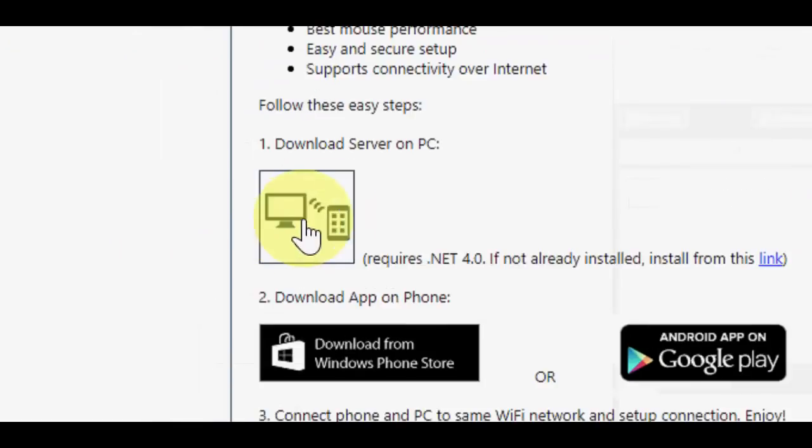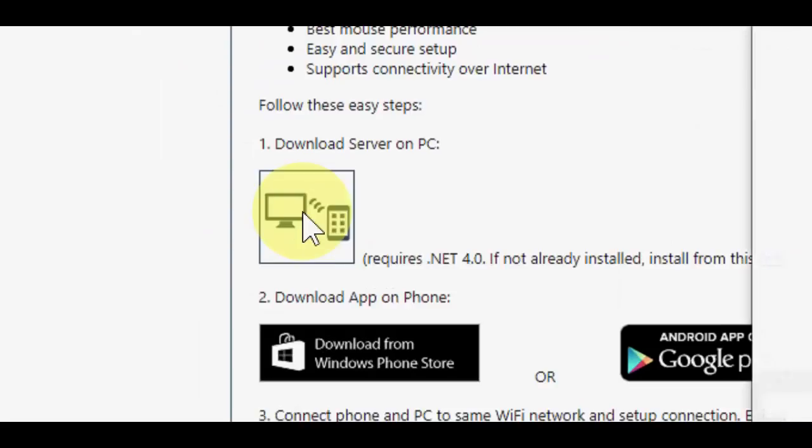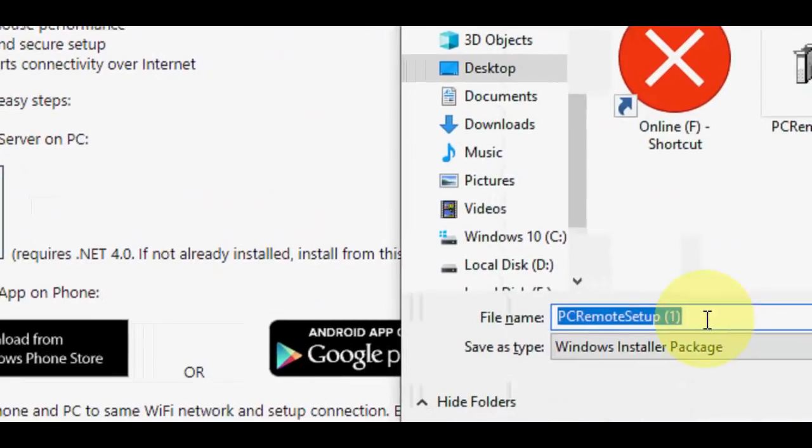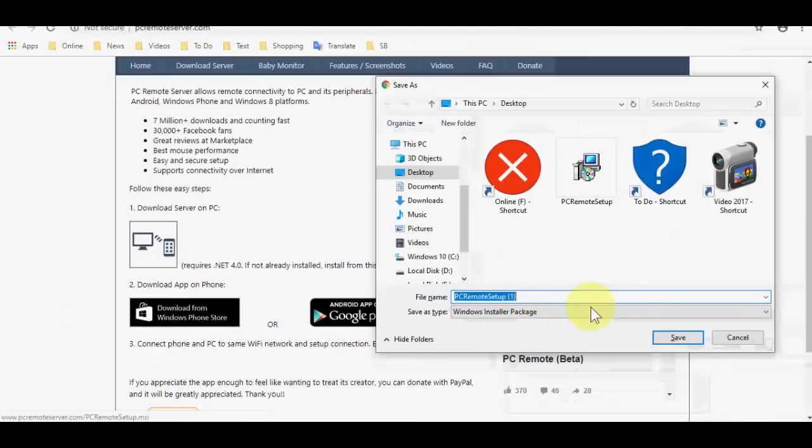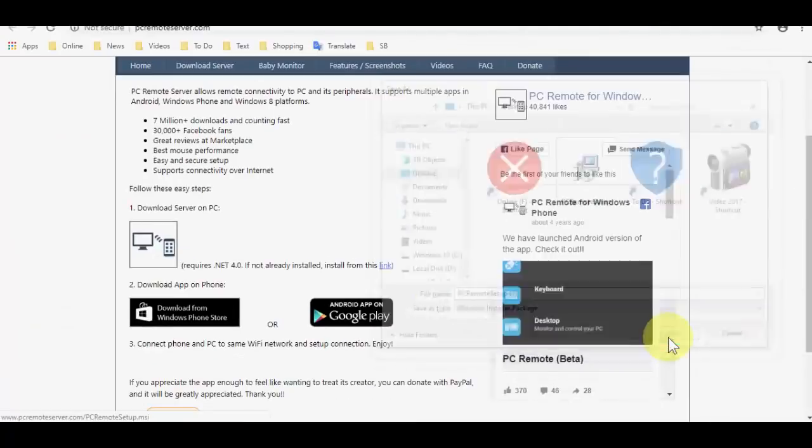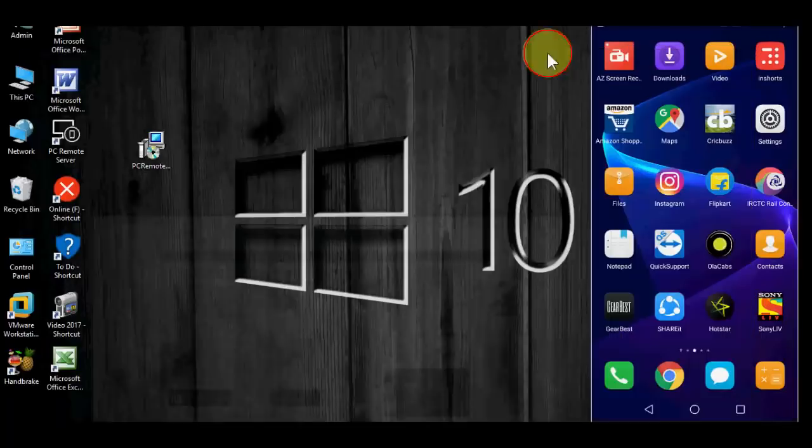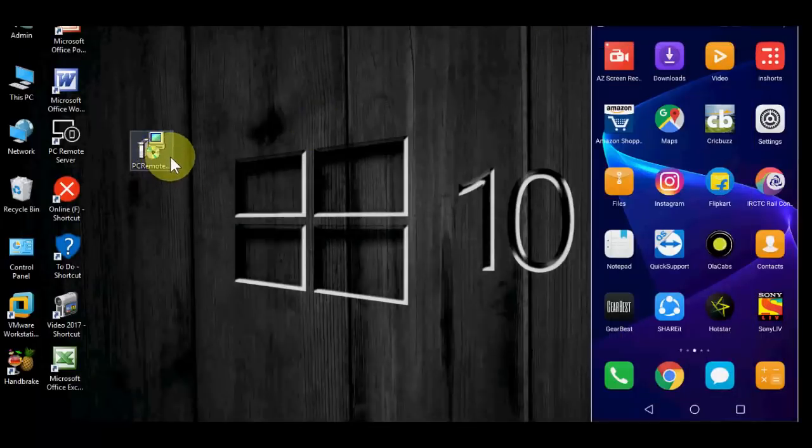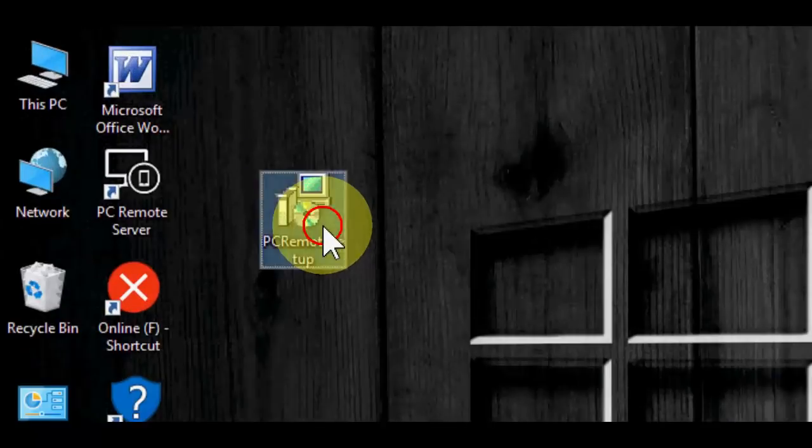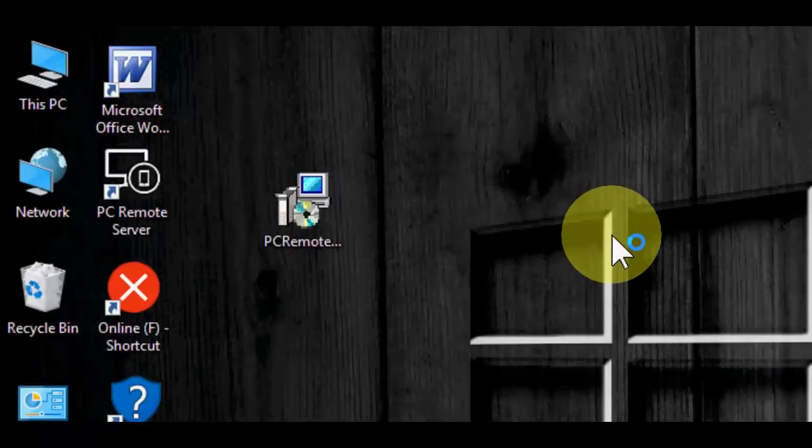Simply click on Download Server on PC. A simple file will download, lightweight file, so save it and run it. It's very simple, okay? Just double click on it and click on run, and click next, next, and that's it. Installation very easy, very simple.